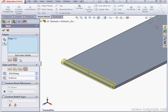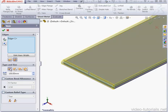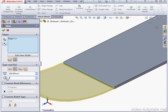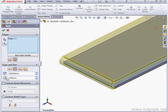Now we can set the Hem Type and the Hem Size. The first type is a Closed Hem. Next is Bend. When Open Bend is selected, the Gap Distance field appears. Let's make it 2 mm.